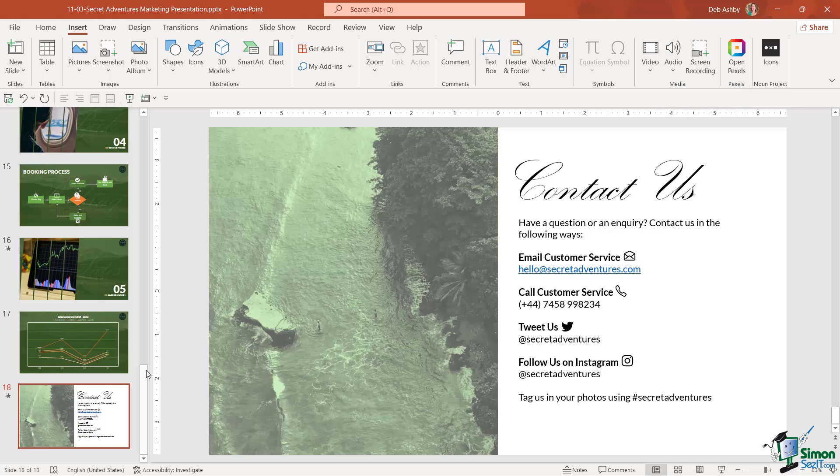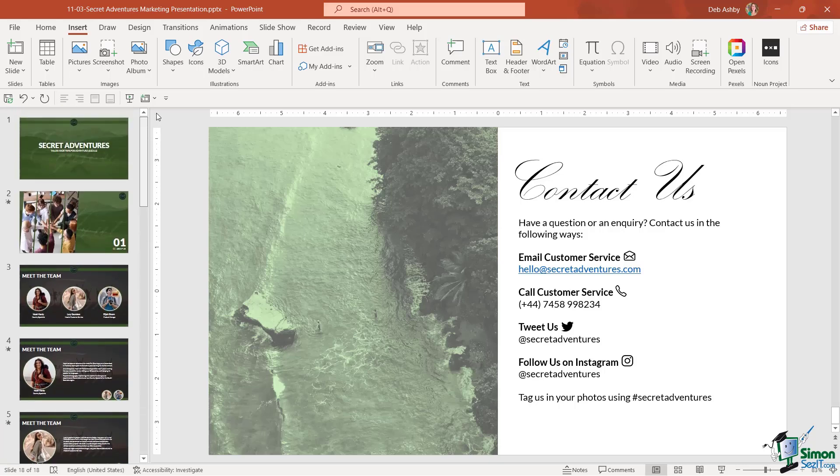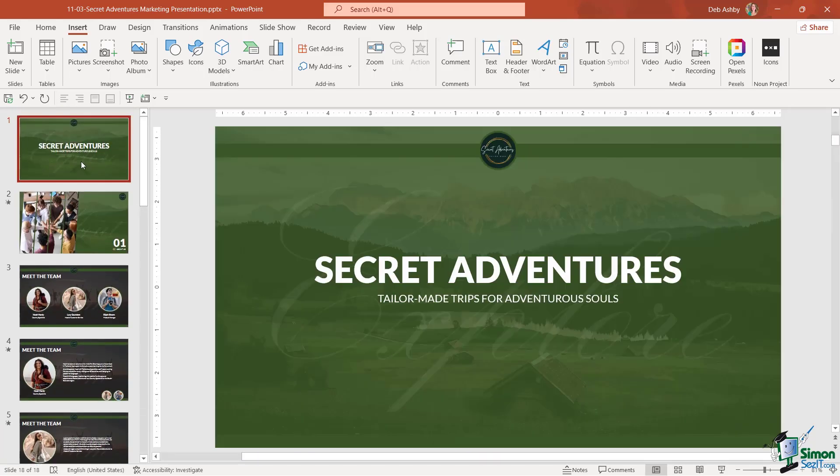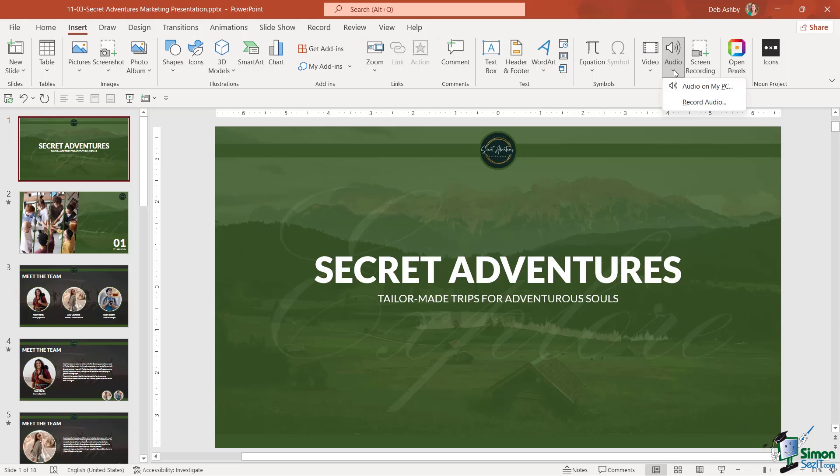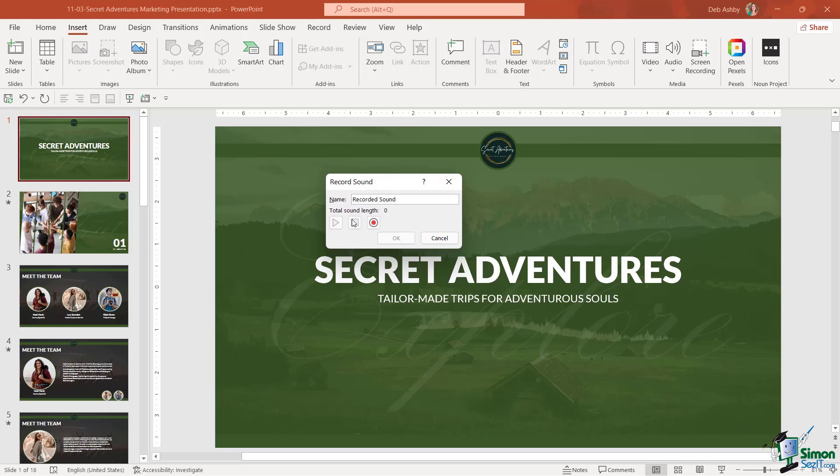Now I'm going to add this to the very first slide in our presentation. So let's scroll all the way back up to the top. And I'm going to add a welcome message to this first slide. So let's jump up to audio and let's go into record audio. And what you'll get here is a little recorder window. So the first thing we need to do is just give our recording a name. So I'm going to call this welcome message.